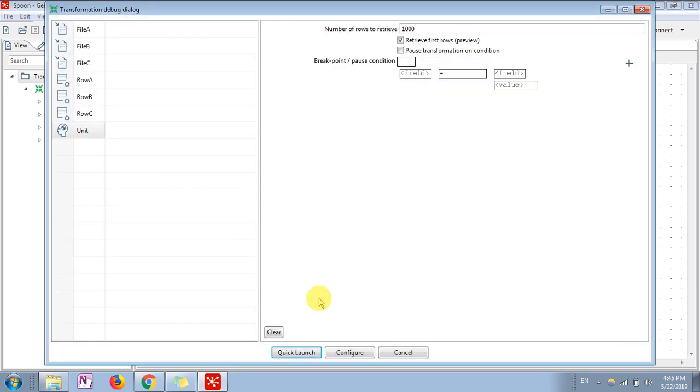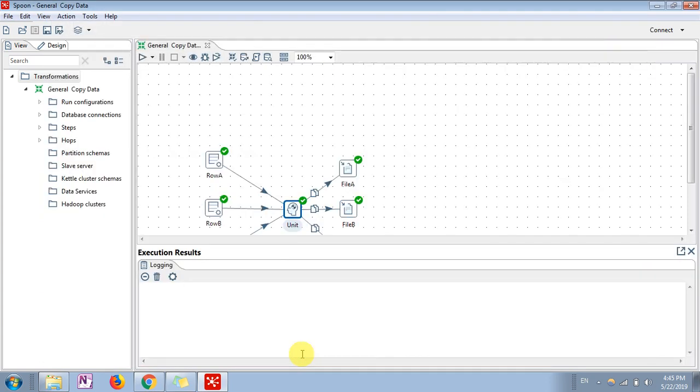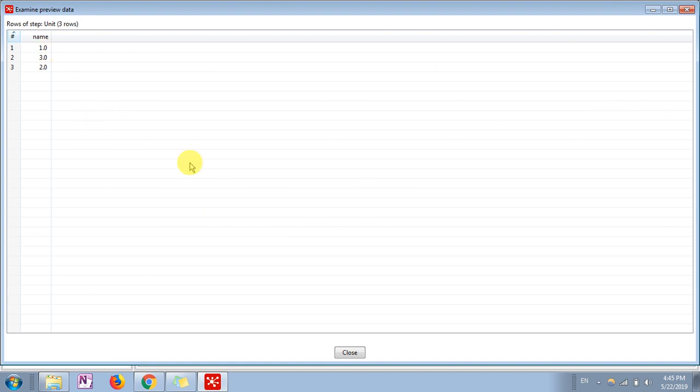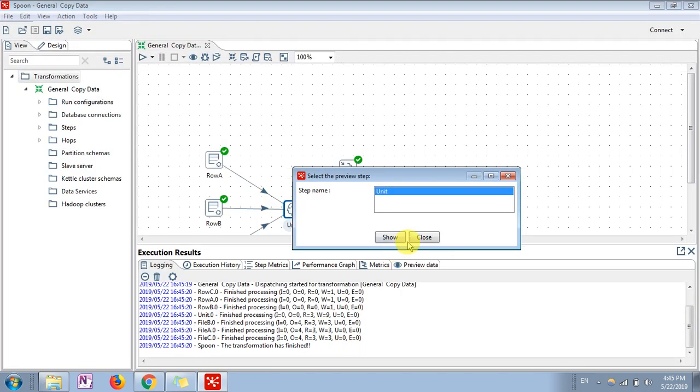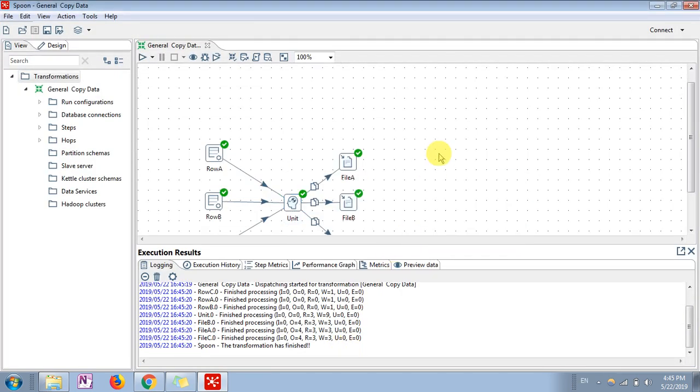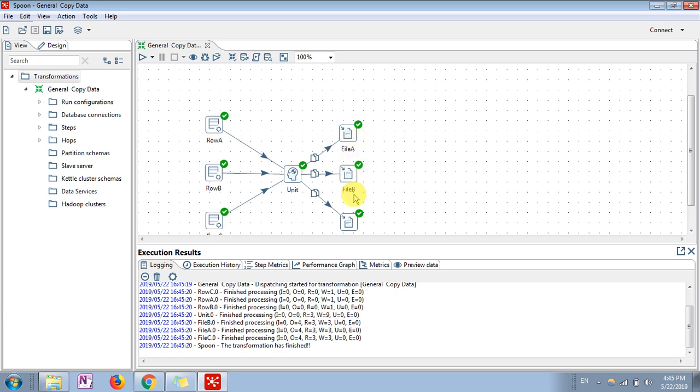In the preview, once I preview and quick launch, you will see all the data from these three different sources are unioned in a single column. What we're going to achieve is we want to copy all this data, all these three rows, in separate output files placed in separate locations.